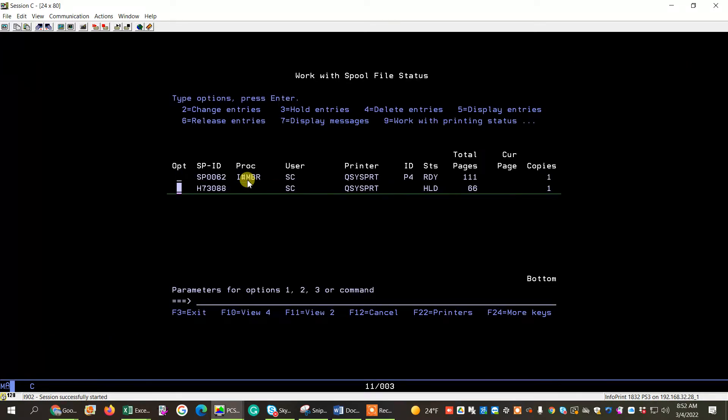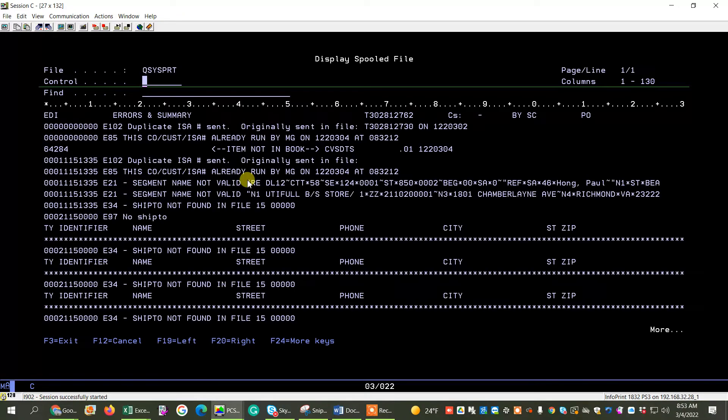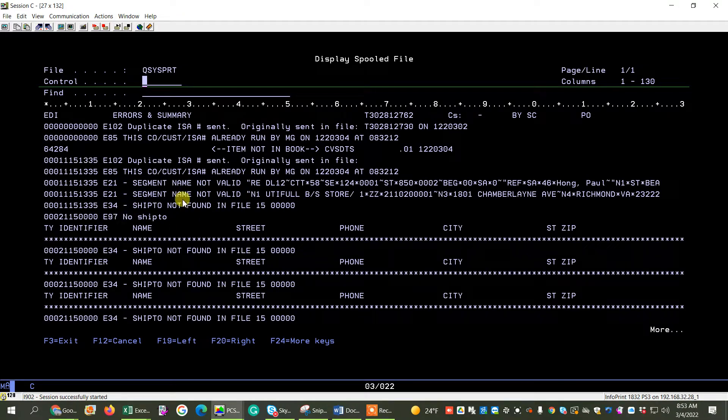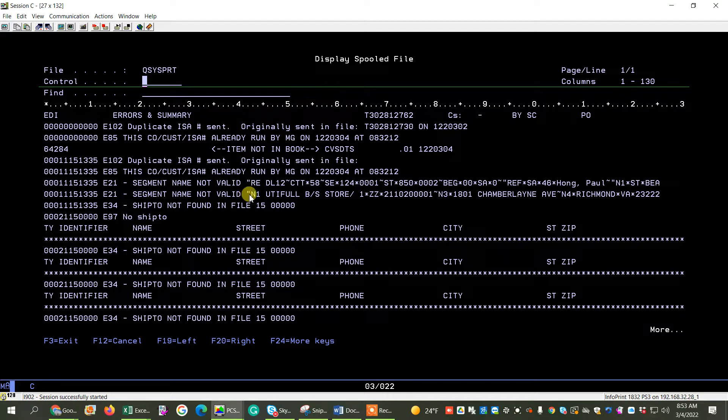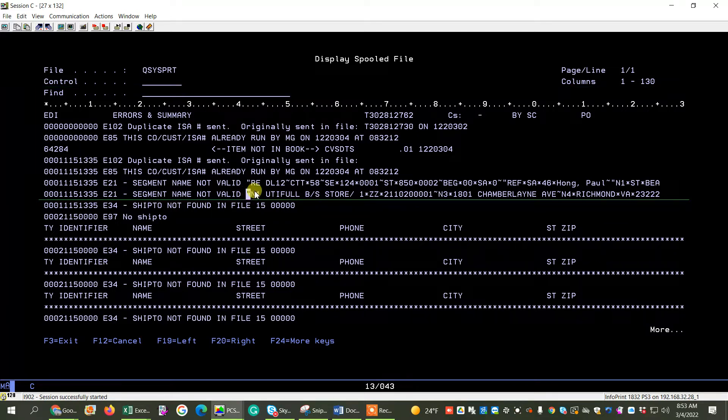I'm going to move down to the error message, and I'm going to look at it to see what the error message is. And what it's saying is there's a foreign segment. And I can actually tell what the foreign segment is because it's right here.